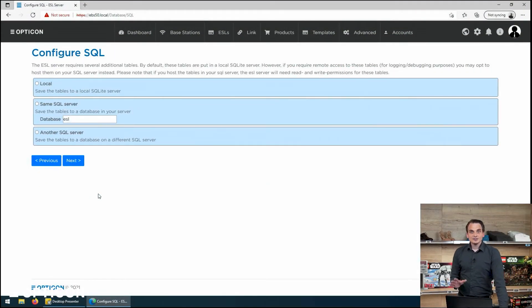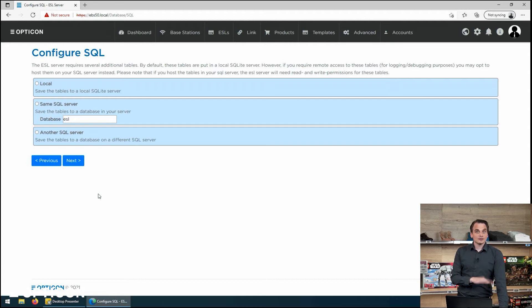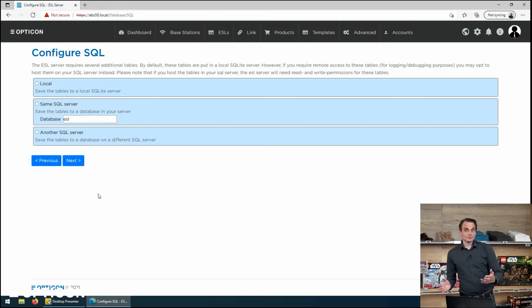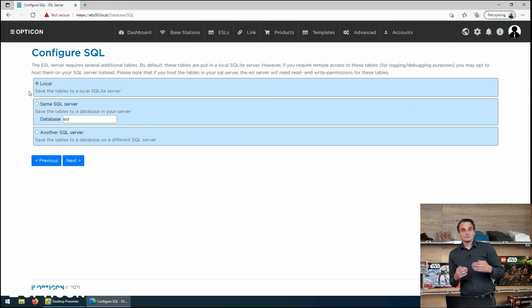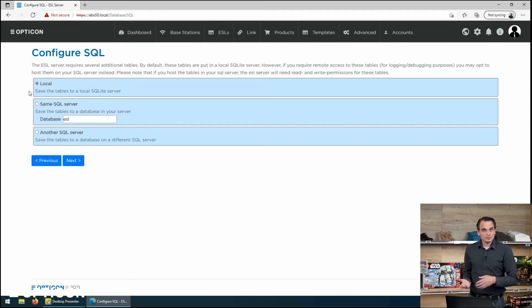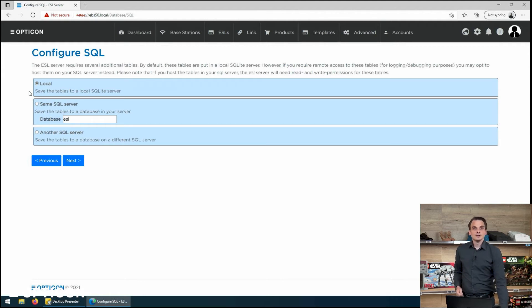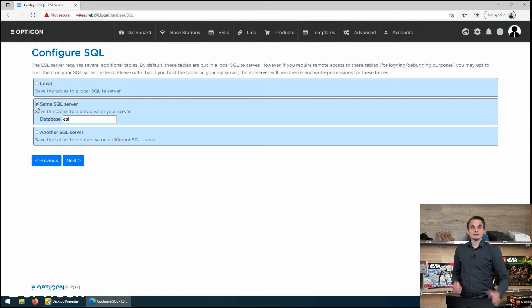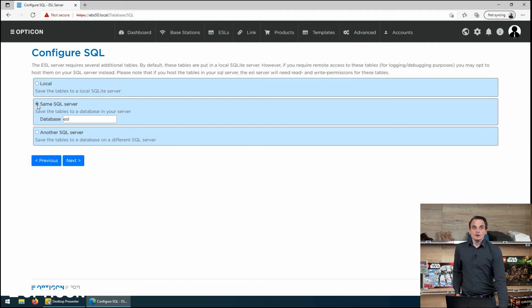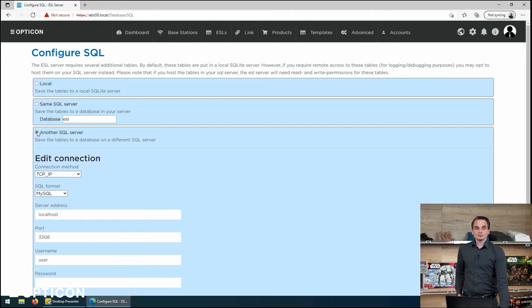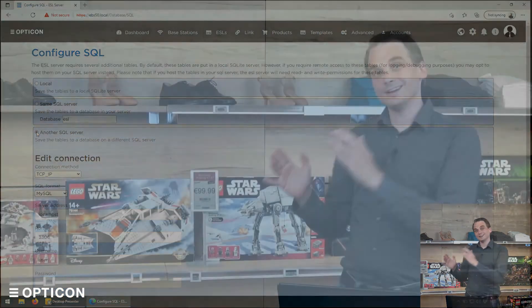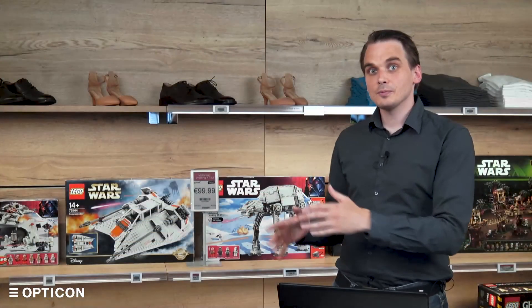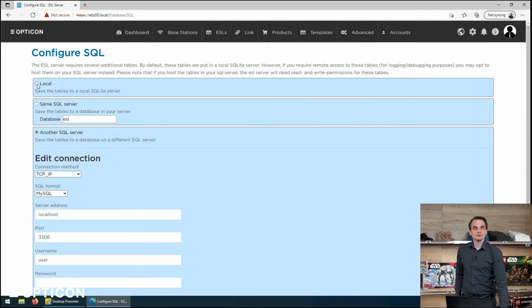And then this is the step where you can decide whether you want an entirely external database or internal database for the local tables. So the top one says the additional tables, links and logs will all be stored locally on a simple SQLite server. I can store them on the same SQL server that I have already connected to, the external one. Or yet another SQL server so that you have one server for your product information and another server for the rest.